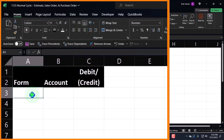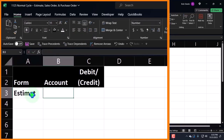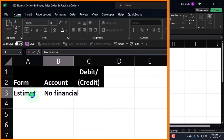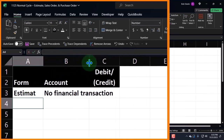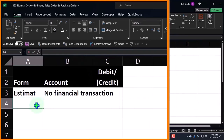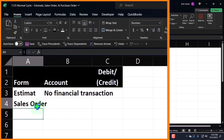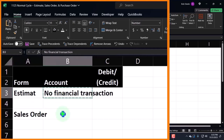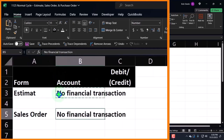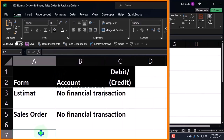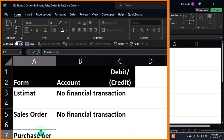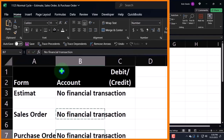The first one we had — the forms are an estimate where there is no financial transaction. So nothing's being reported to my actual financial statements for that one. Then we had a sales order where, once again, there is none because there was no financial transaction. And then we entered a purchase order — and once again, no financial transaction.